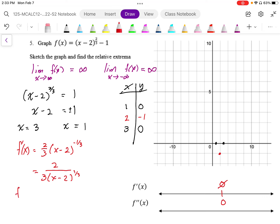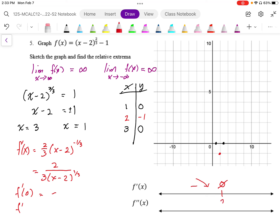I'm going to test the slopes. For f'(0): plugging in 0, we end up with a negative slope, so the graph is going down there. And for f'(3): plugging in 3, the denominator is positive, so I end up with a positive slope — it's going up on that side.